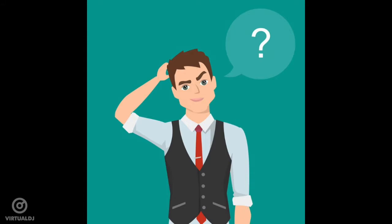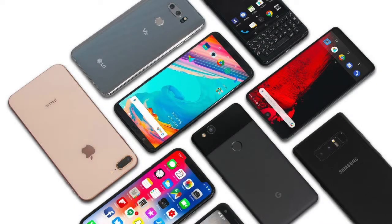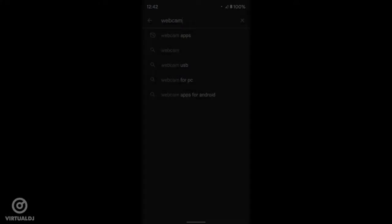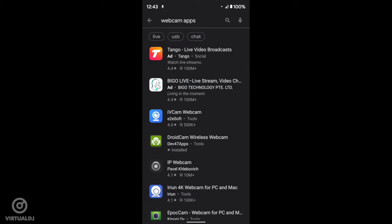If you have a smartphone, then you have another camera available. Open the Apple App Store or Google Play Store and search for webcam apps to download and install.